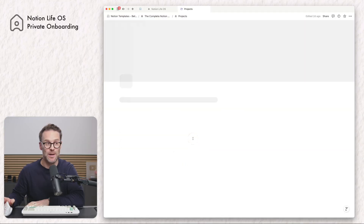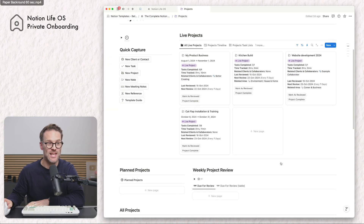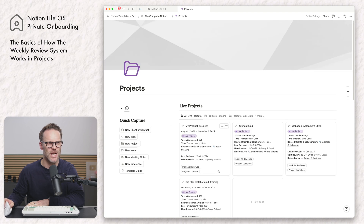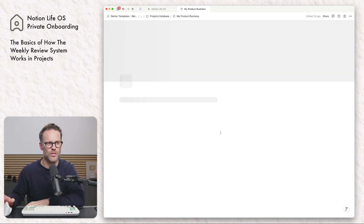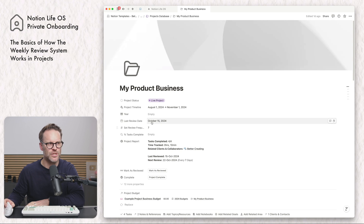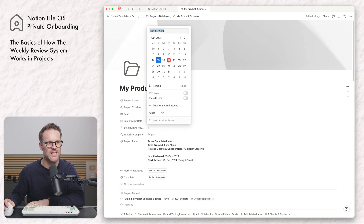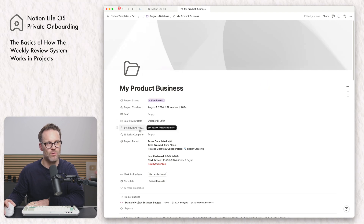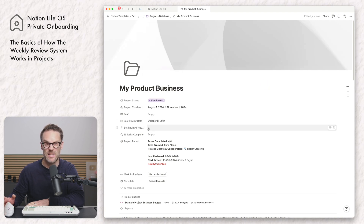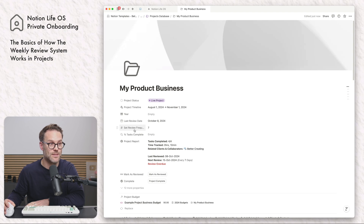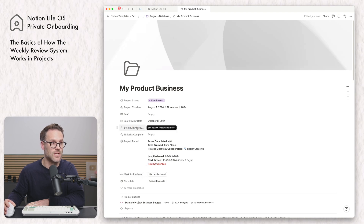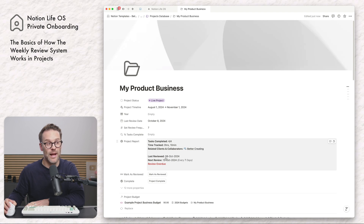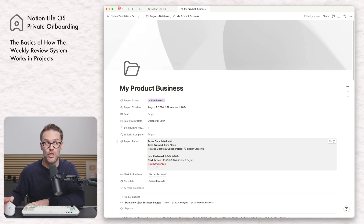The most obvious place I've done this in the past is in this view here within the projects page. Every time you generate a project it will give you the current day as your last review date. Let's say that was last week — it will set the review frequency to seven, so every seven days you can see review frequency in days, and when the date passes it will say that it is due for review.